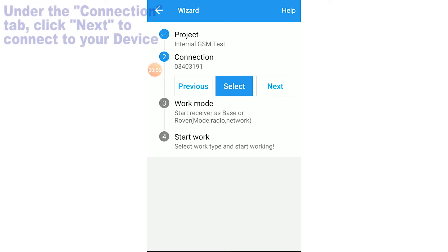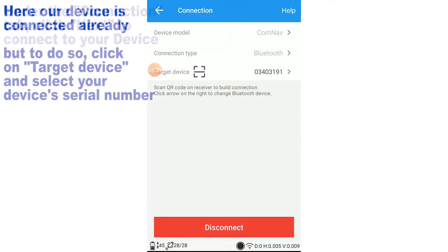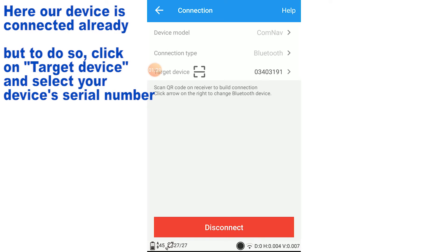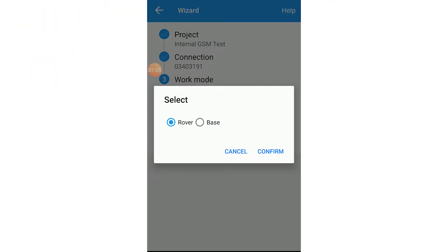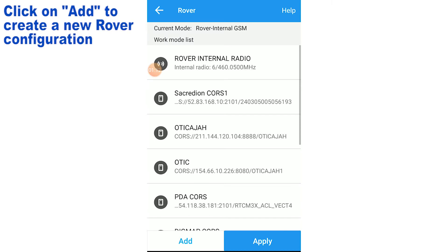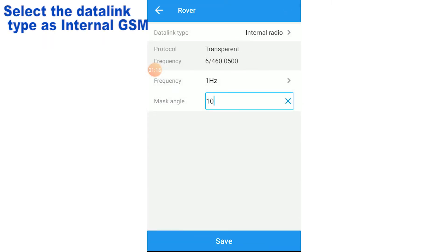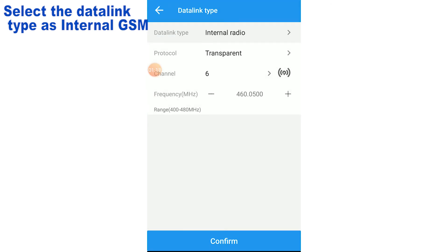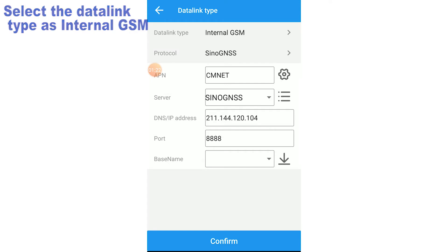Then you connect your device. Then you set your work mode — under the work mode you click on add.